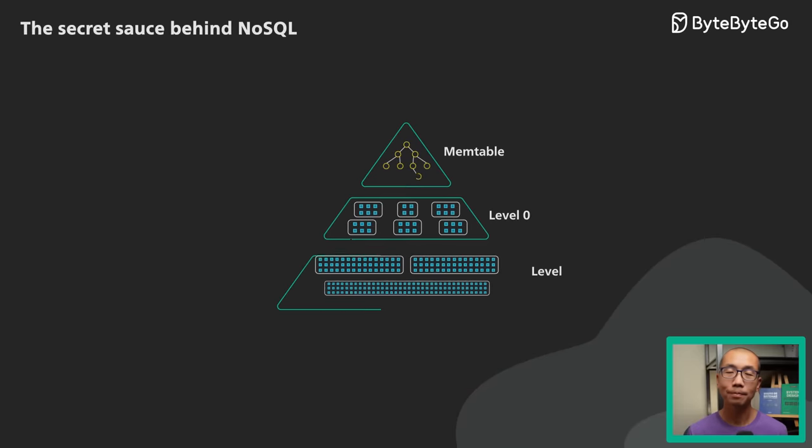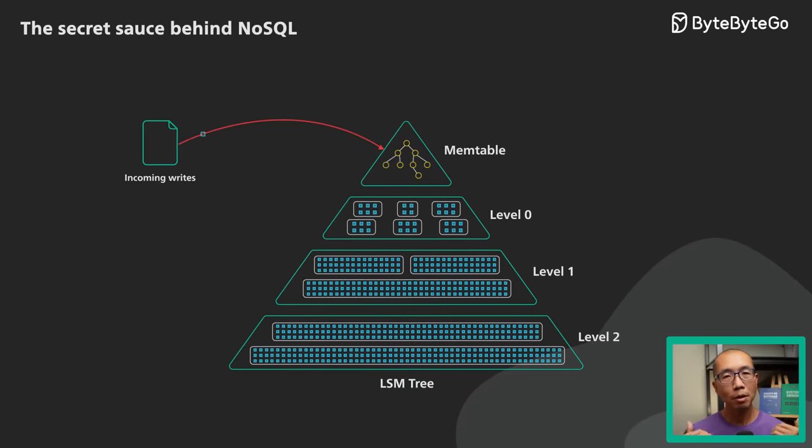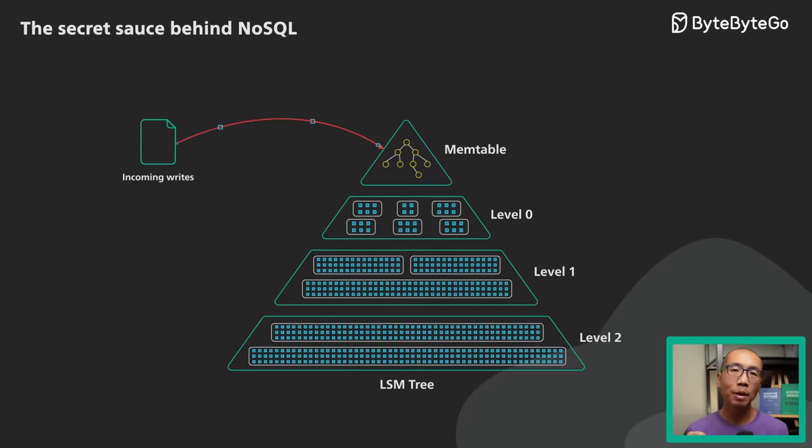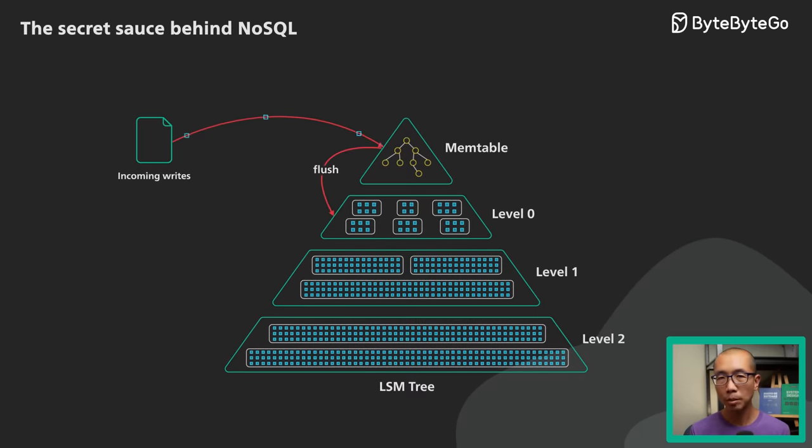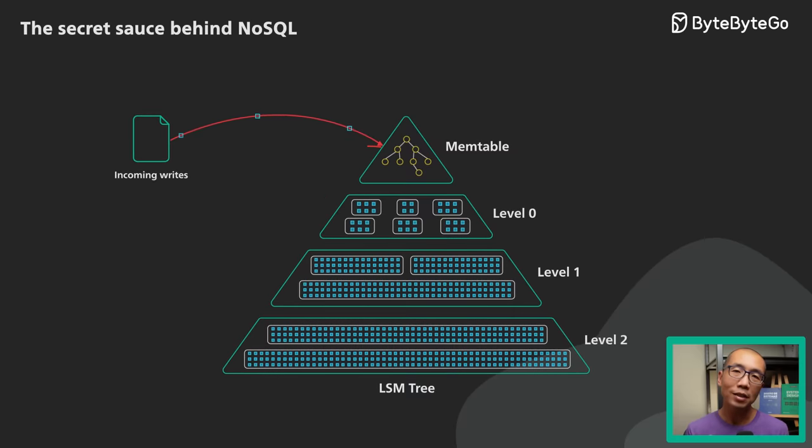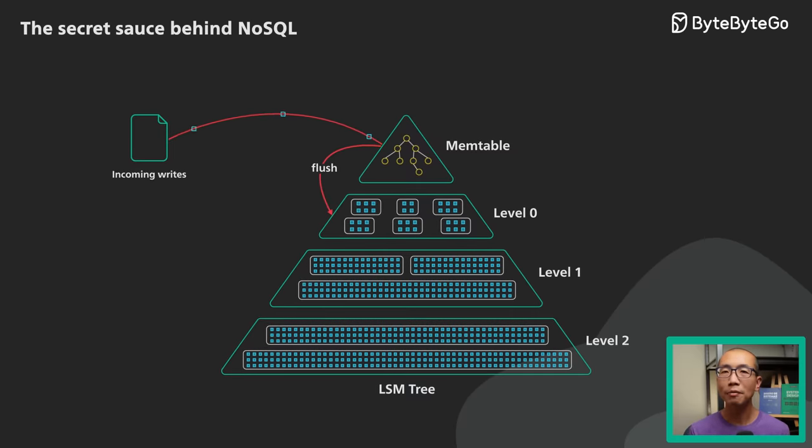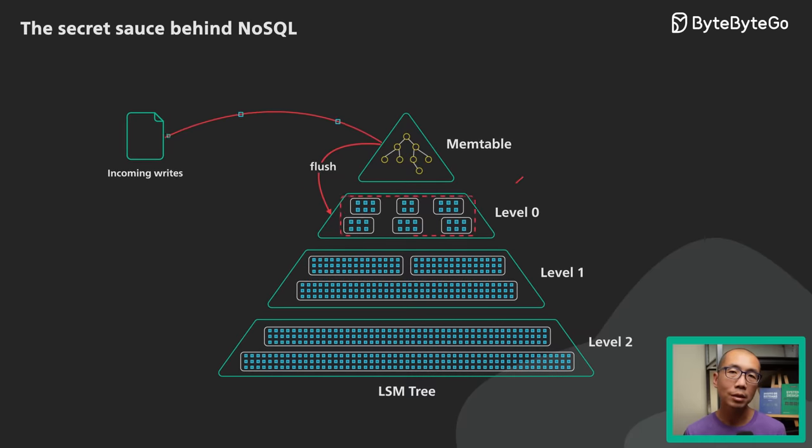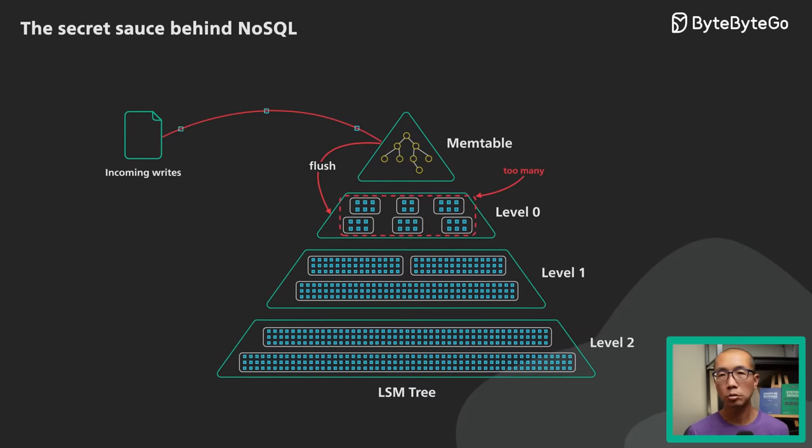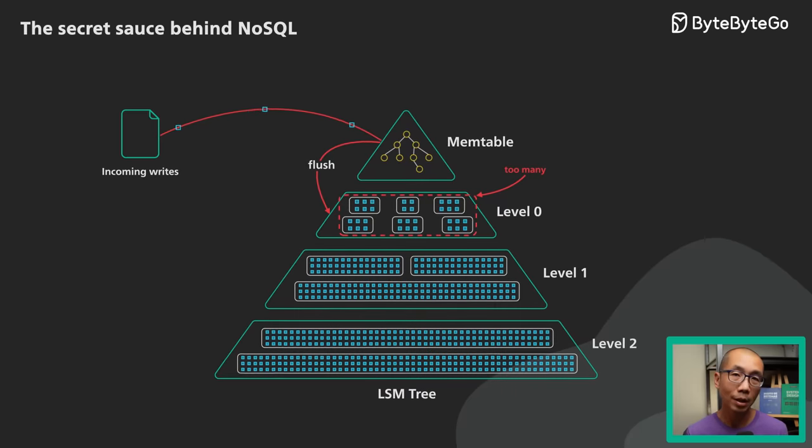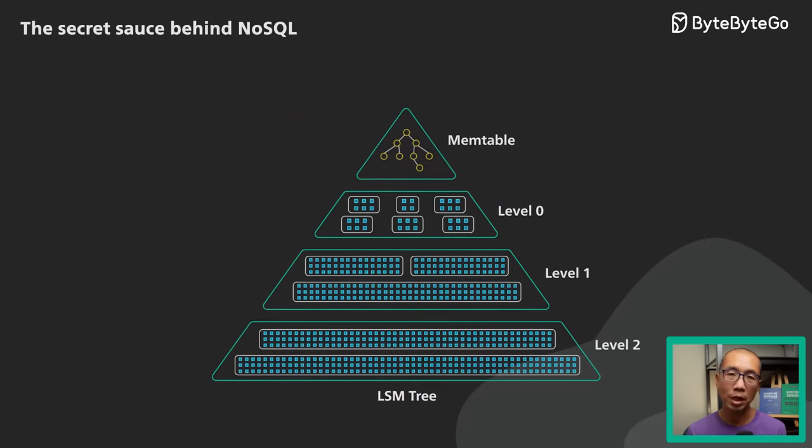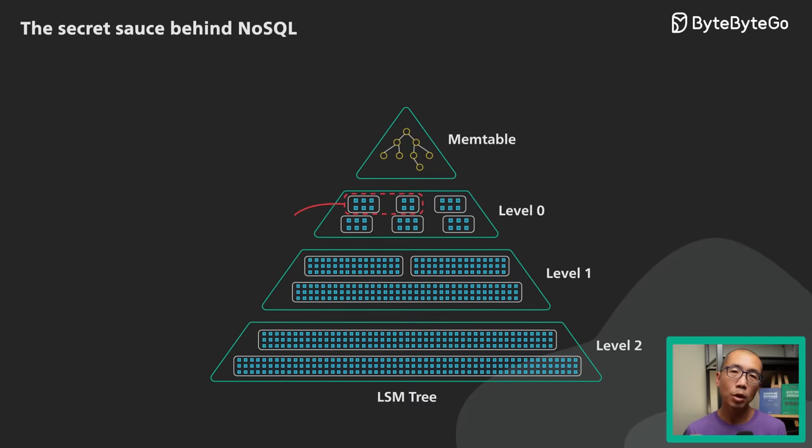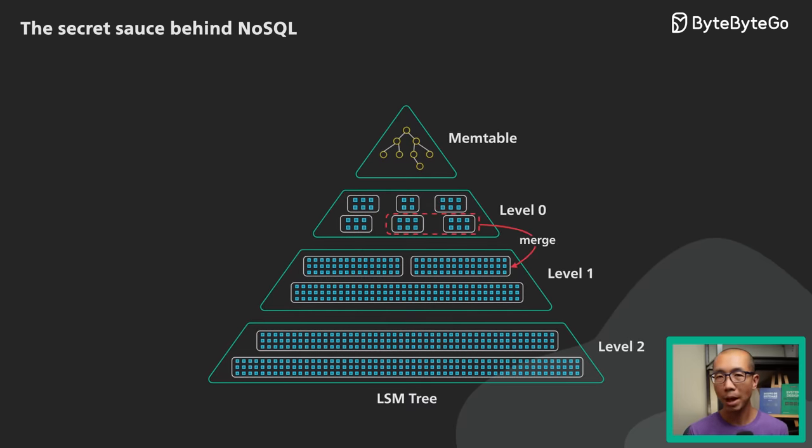Let's recap. An LSM tree buffers incoming writes in memory. When the buffer fills up, we sort and flush it to disk as an immutable SSTable. The number of SSTables increases as more buffers get flushed to disk. This creates a problem for reads as each read has to search through these SSTables to perform a lookup. To cap the number of SSTables it has to search through for each read, the LSM tree merges the SSTables and compacts them in the background.